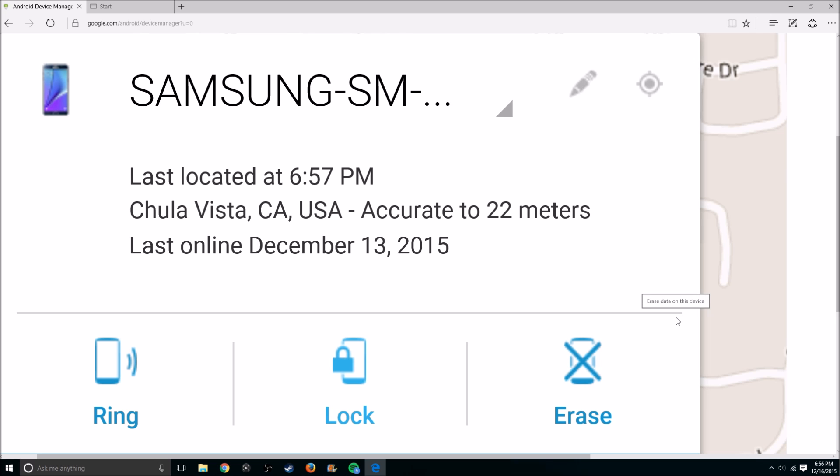Just hit your home button and the ringer will stop. You can also lock the device or erase it.